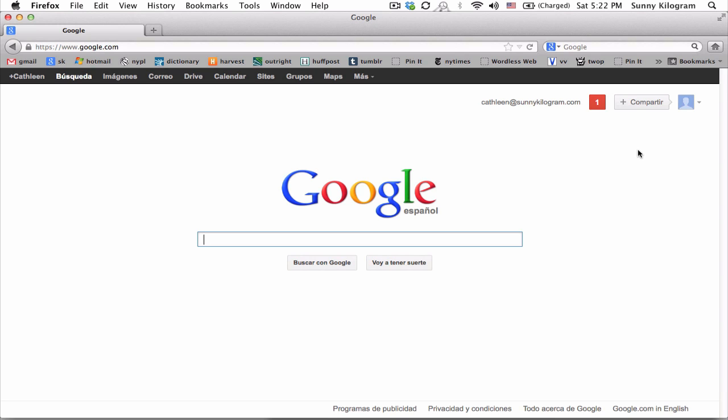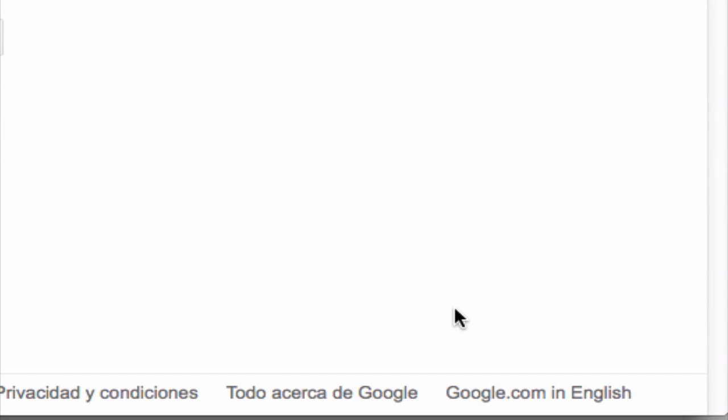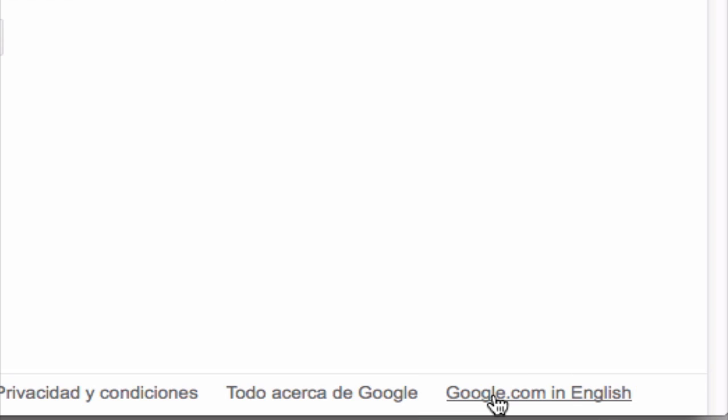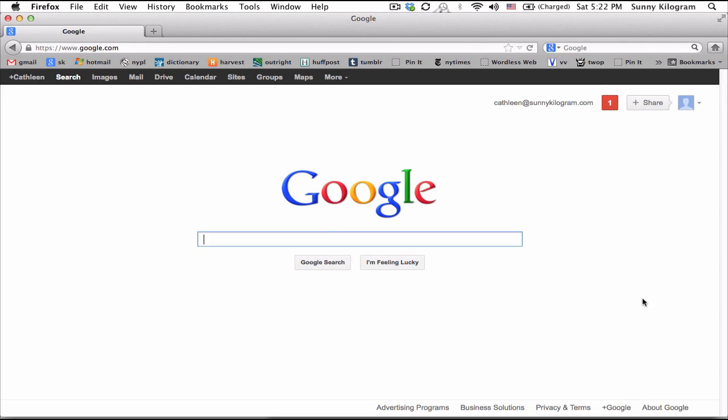That's not very helpful right now, so let's change that. Direct your attention to the bottom right of the screen. Notice this link here, google.com in English. Go ahead and click on it, and there we go. We're back in business. Google.com is now in English.